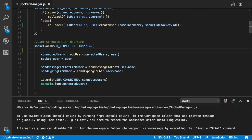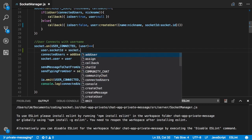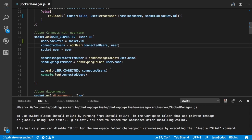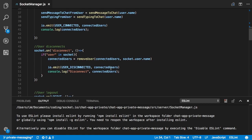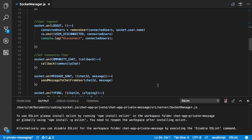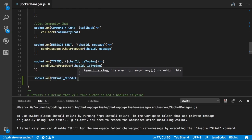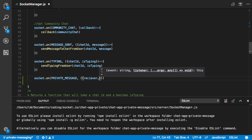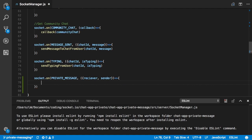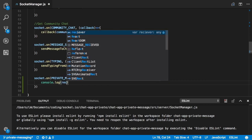Next, if the user disconnects for some reason, we want to make sure that socket ID is updated, so we say user.socketID = socket.id. Then we're going to add our private message event handler: socket.on('private_message'), and that's going to have a receiver and a sender passed to it — so we know who's sending and who's receiving. For now we'll just console.log those two things.